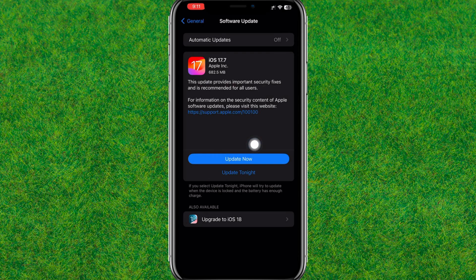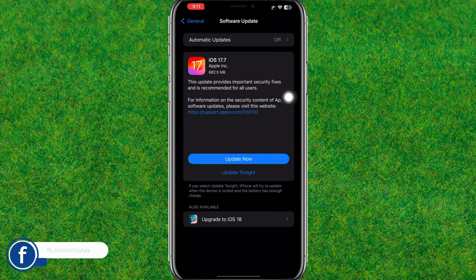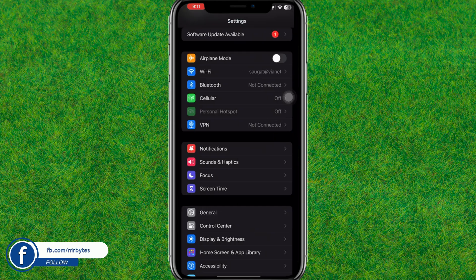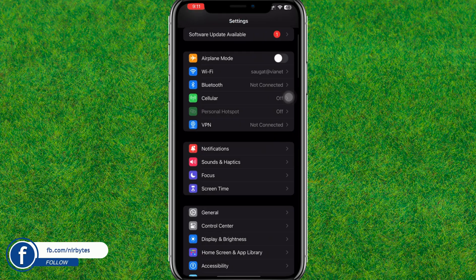In my case I have not updated the software so I need to update it. Let me update it. After it is updated, go back again to Settings.